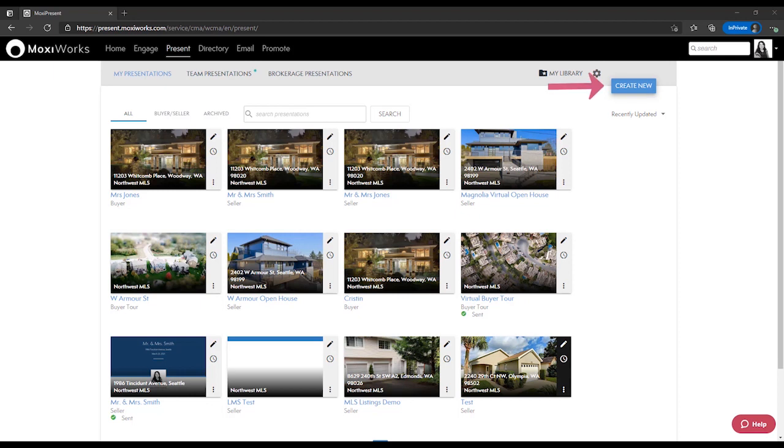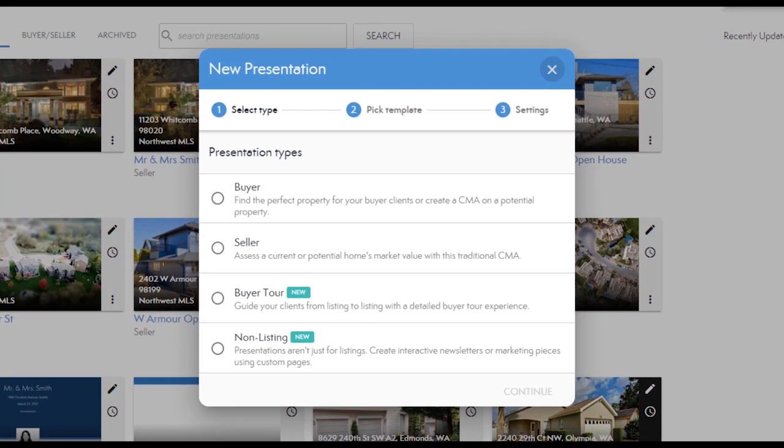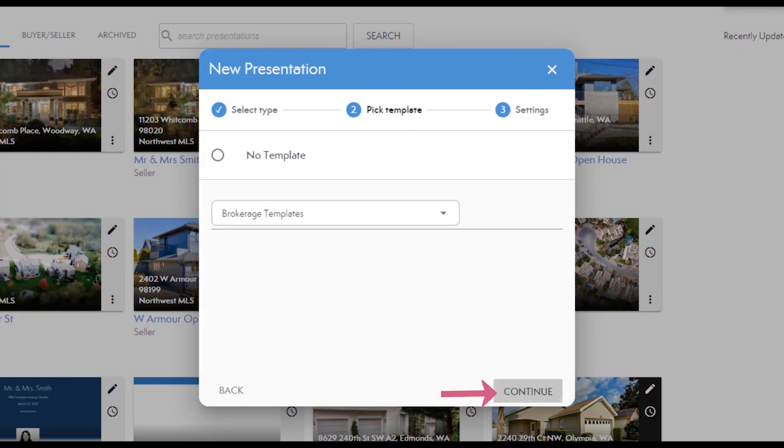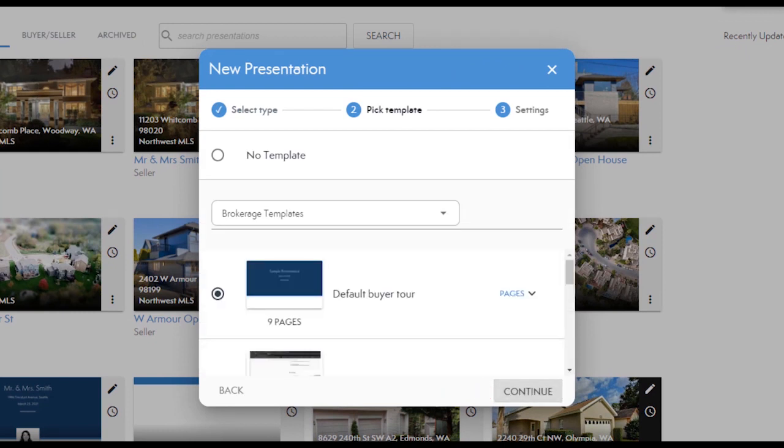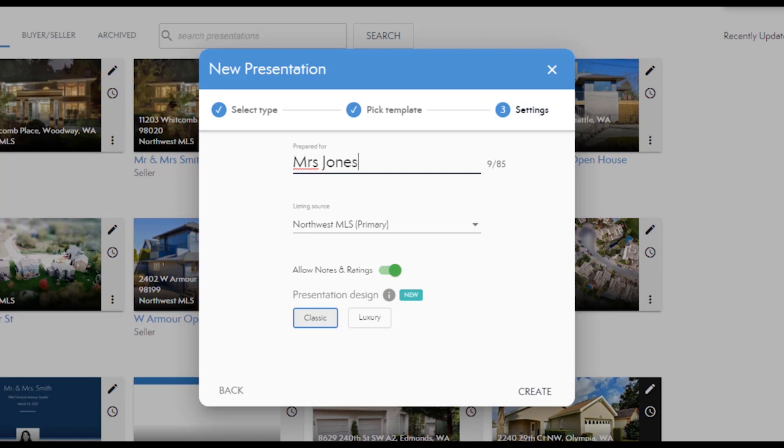Select Create New, choose Buyer Tour and Continue. Select your template and then give your presentation a title. Generally who this presentation has been prepared for. And then select the MLS data source you'll use.